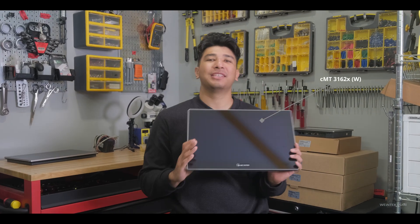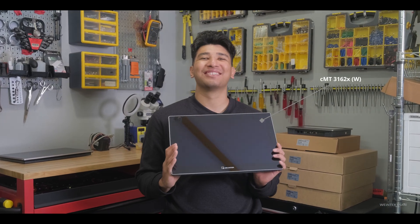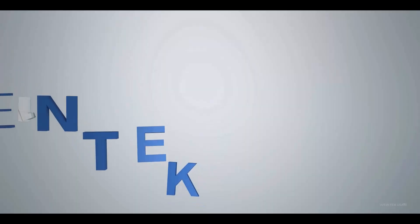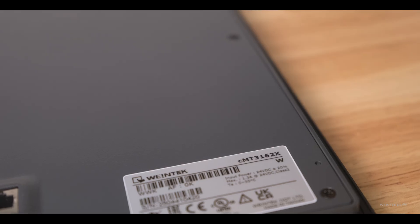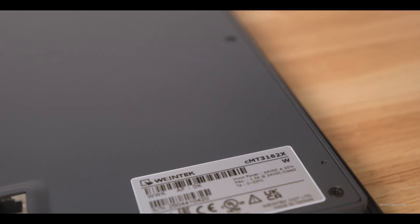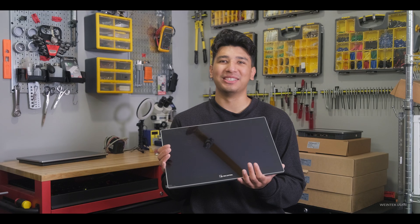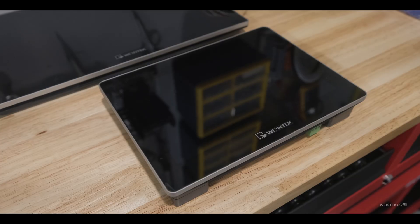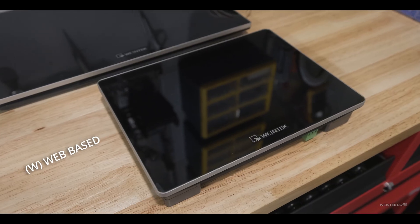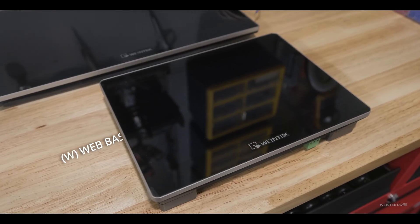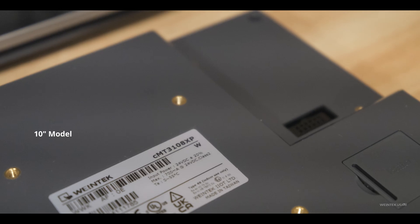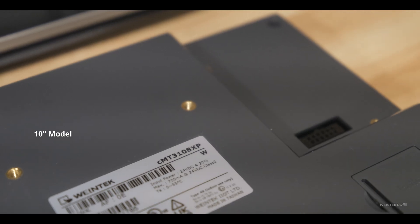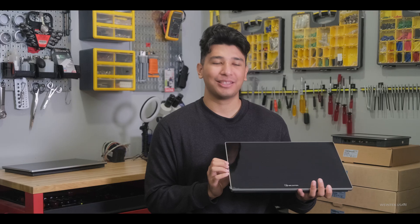Here we have Wintiq's brand new HMI. This is the 3162XW. Try saying that three times fast. This is one of two web-based HMIs within our line, the other one being the CMT3108XP.